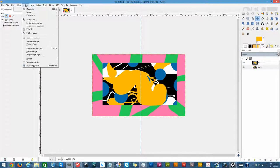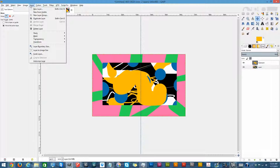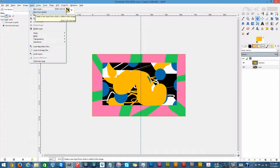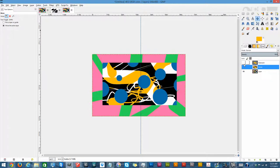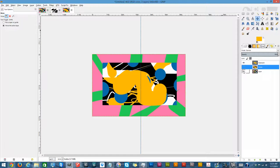Moving on — from Image we go to Layers. Layers works the exact same way as Image does, except it's not focusing on the entire image; it's focused on that specific layer you're working on. You can create a new layer, create a new layer from what you're currently working on — which is essentially duplicating it. You can create a layer from visible, which merges all visible layers into one image but onto a new layer.